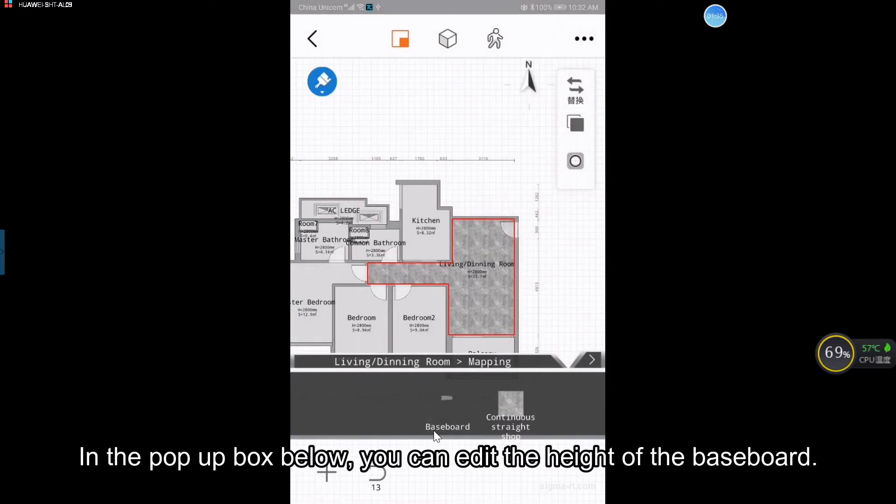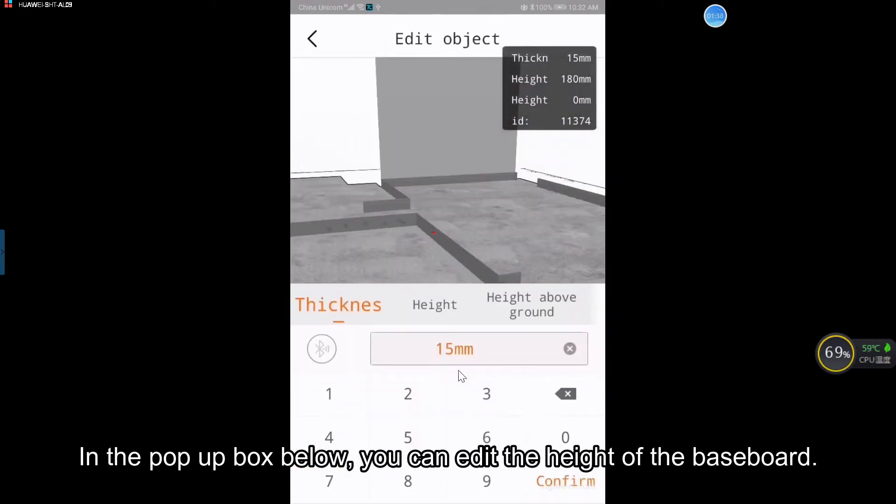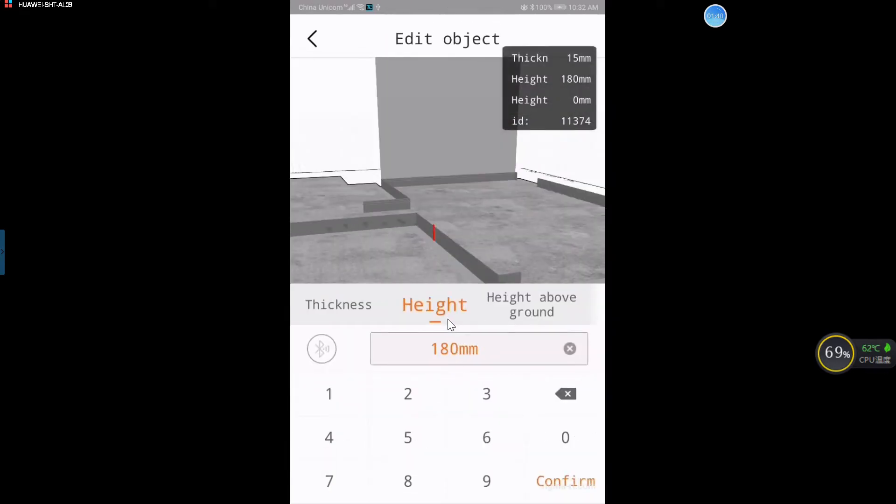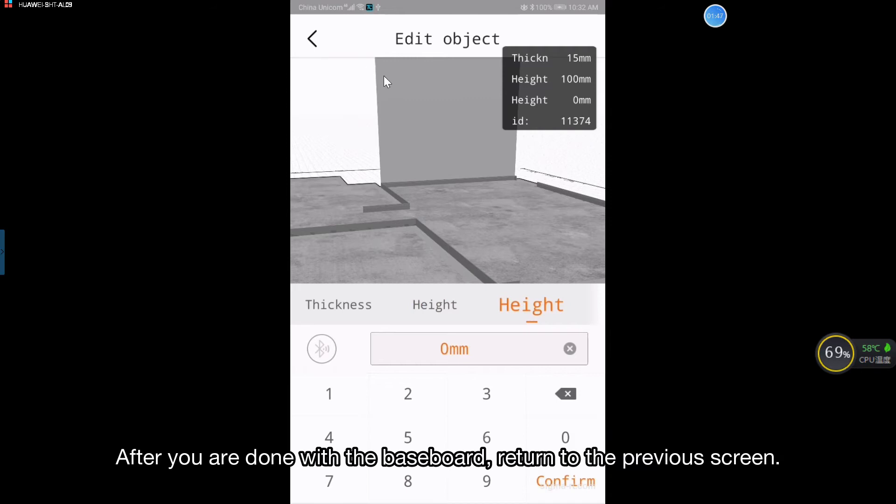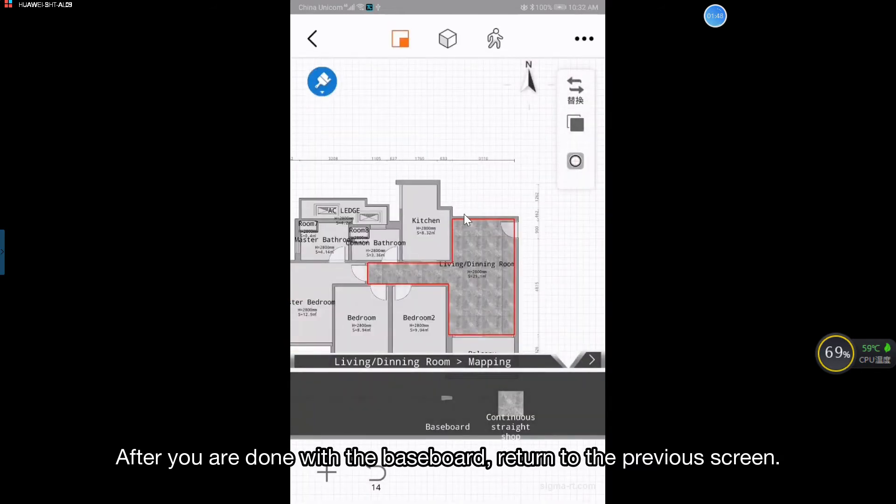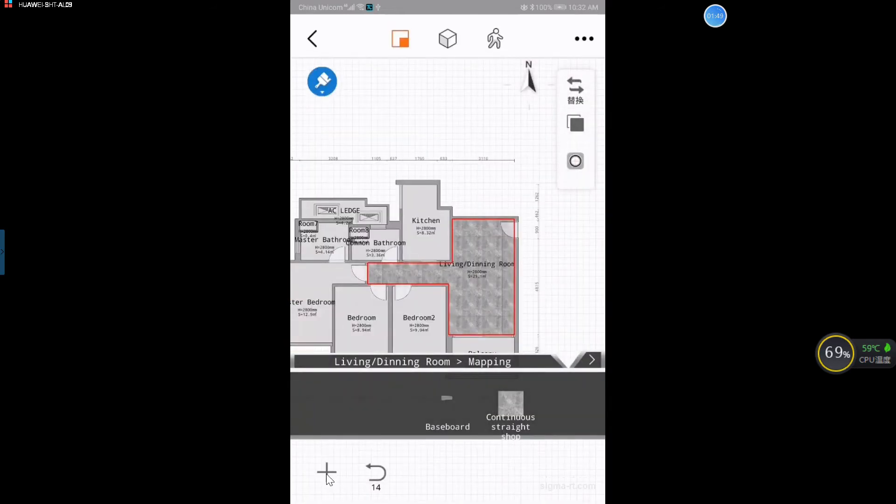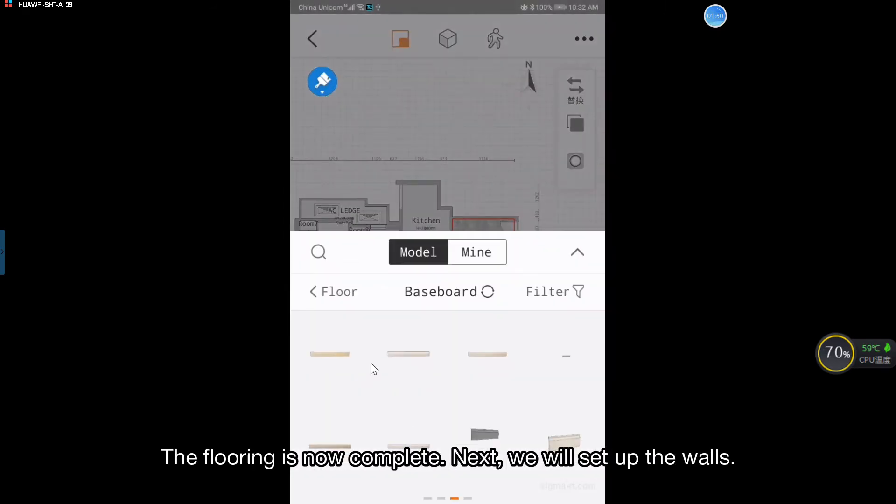In the pop-up box below, you can edit the height of the baseboard. After you are done with the baseboard, return to the previous screen. The flooring is now complete.